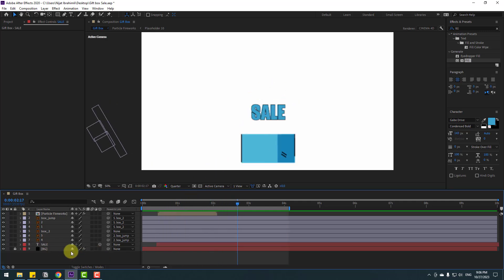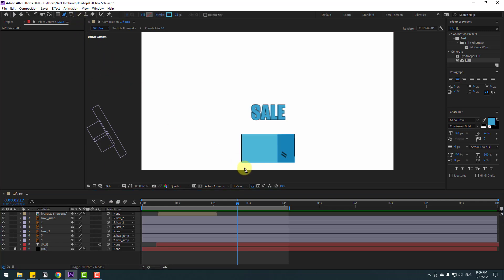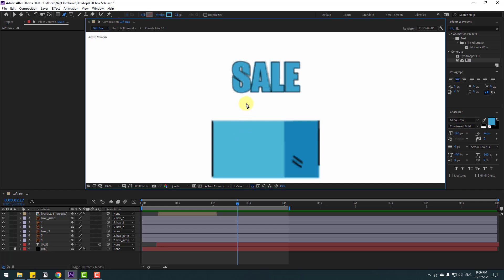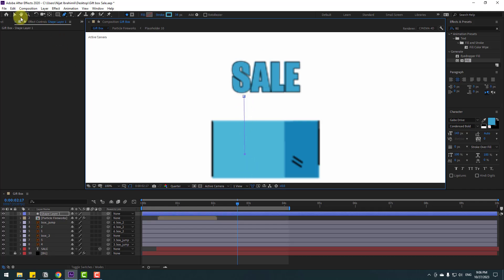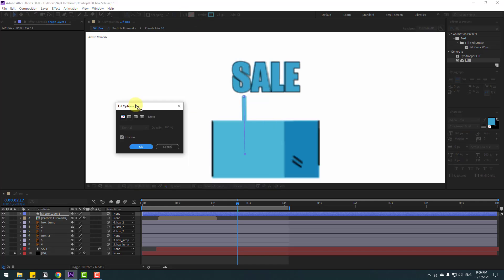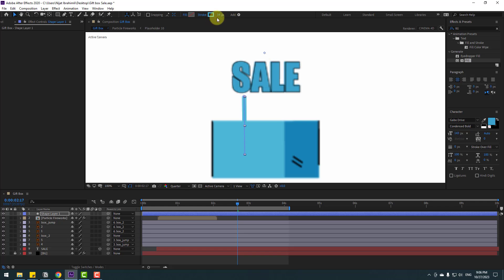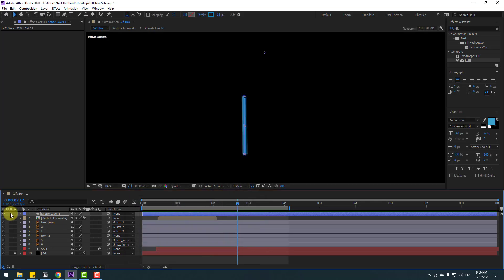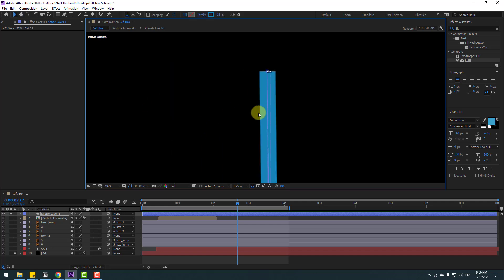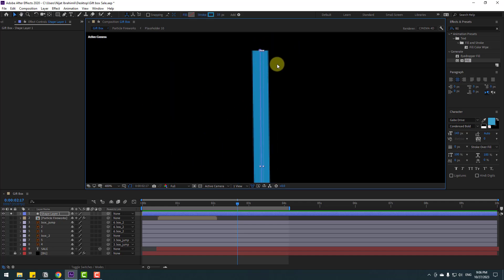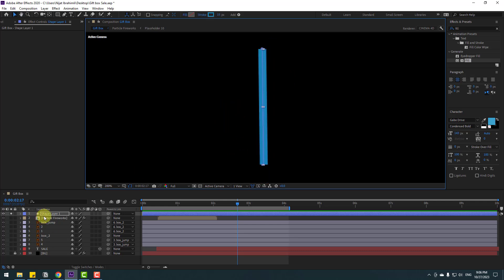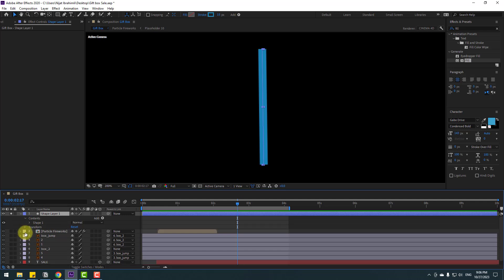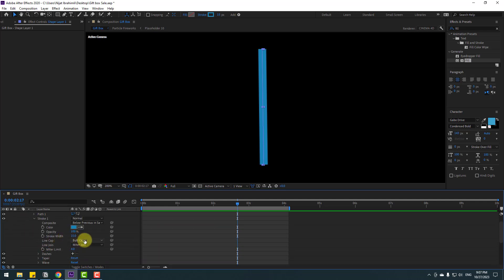Let's add shape layers. Go to the Pen tool and zoom in. Add a line using the Classification tool. Go to Fill and select None to remove the fill color, click OK. Set the Stroke Width to 10 or 15. Go to Color and choose a dark blue color, click OK. Go to Solo and change quality to Full. Open the shape layer contents, go to Shape 1 and Stroke 1, and change the Line Cap to Round Cap.